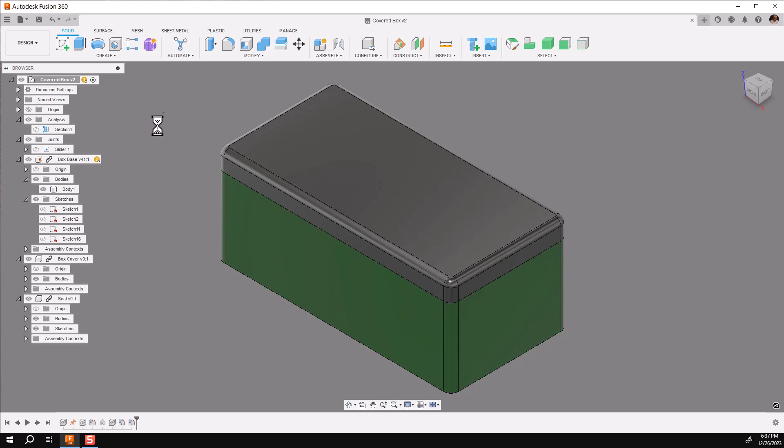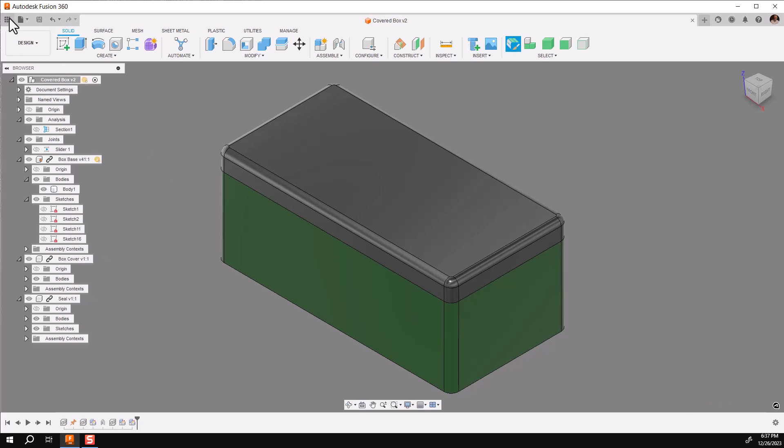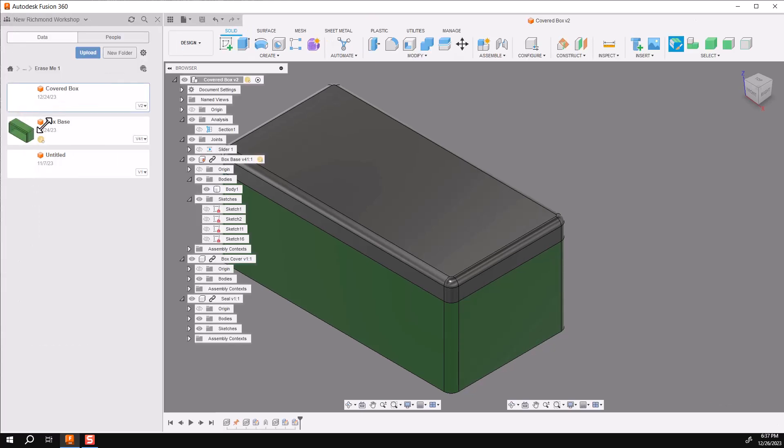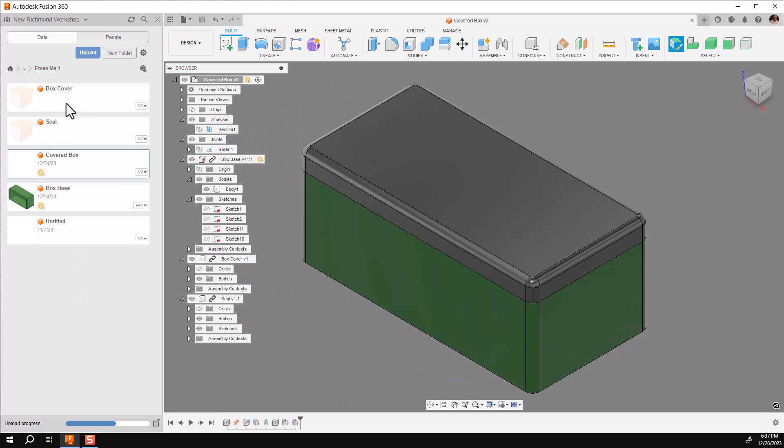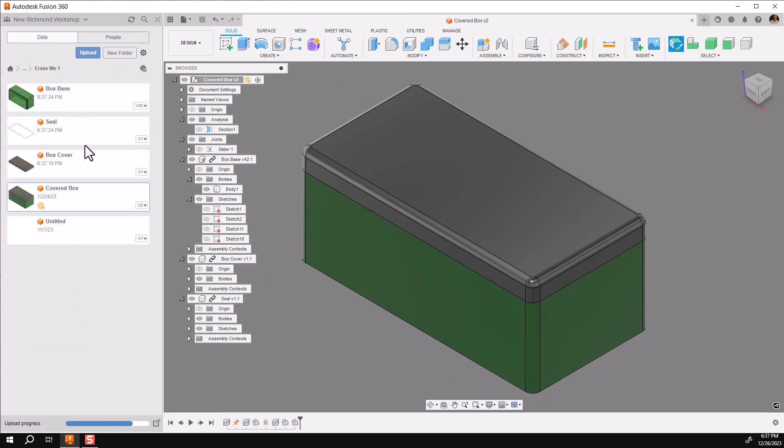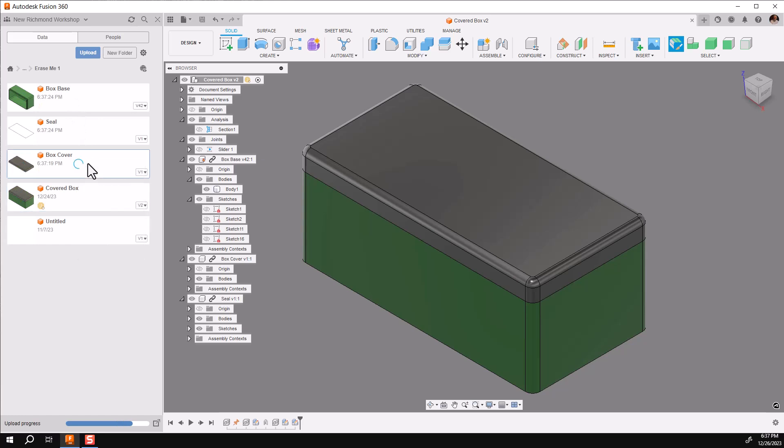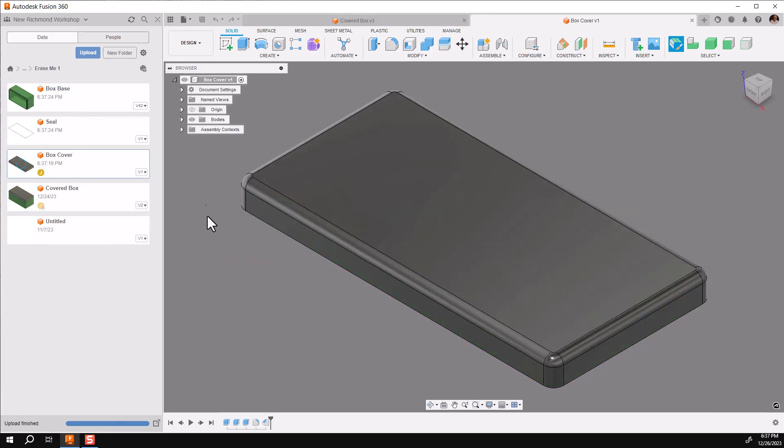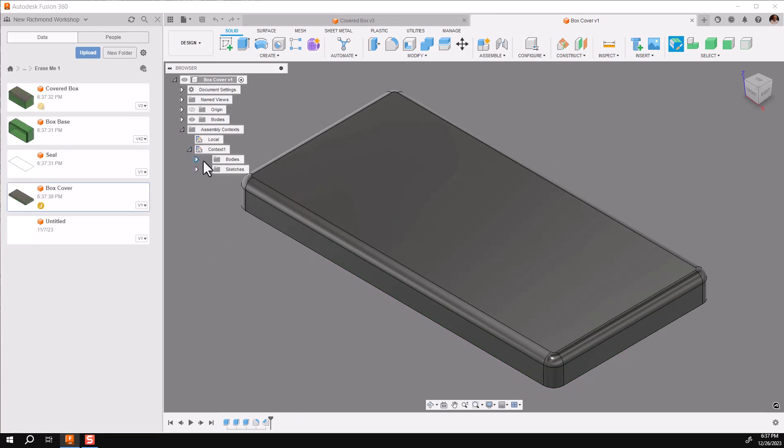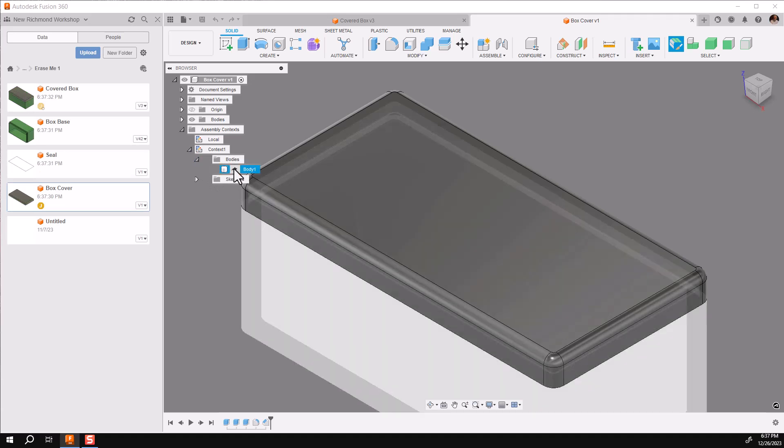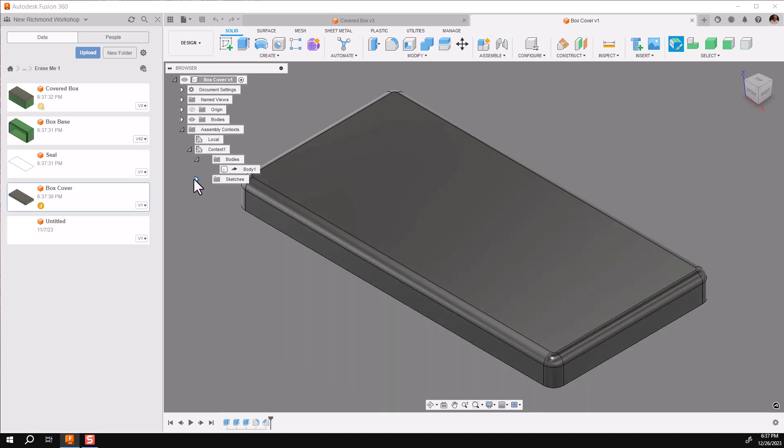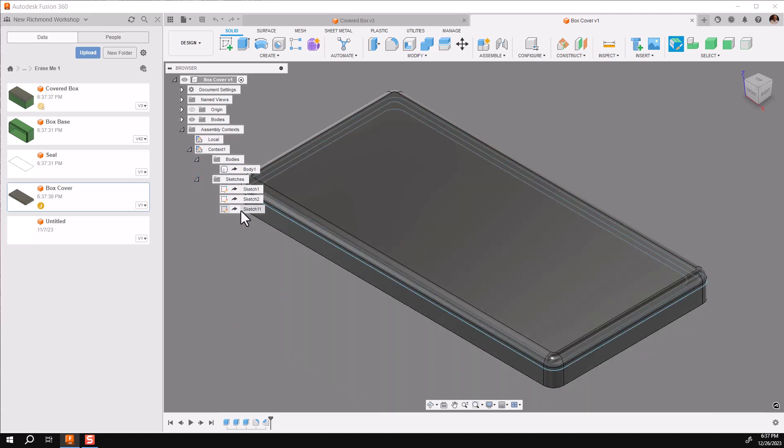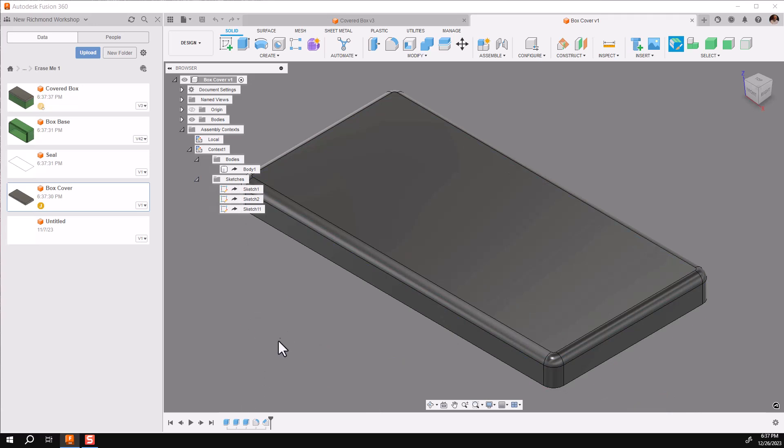Now I want you to note that if you look in your data panel, these files are all shown right here, and if you open any one of them, let's say the cover, it will have the related components to it listed below it, just like it is in the top level assembly. There's the body of the base, and the sketches I used. You can edit it from here, but be sure that it is related to the assembly. I hope this helps you do better modeling in Fusion 360.